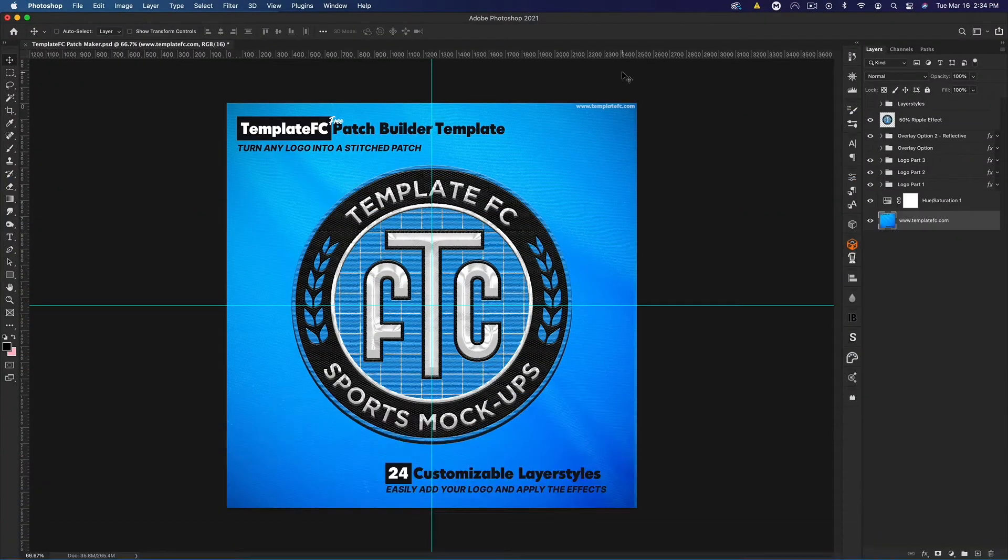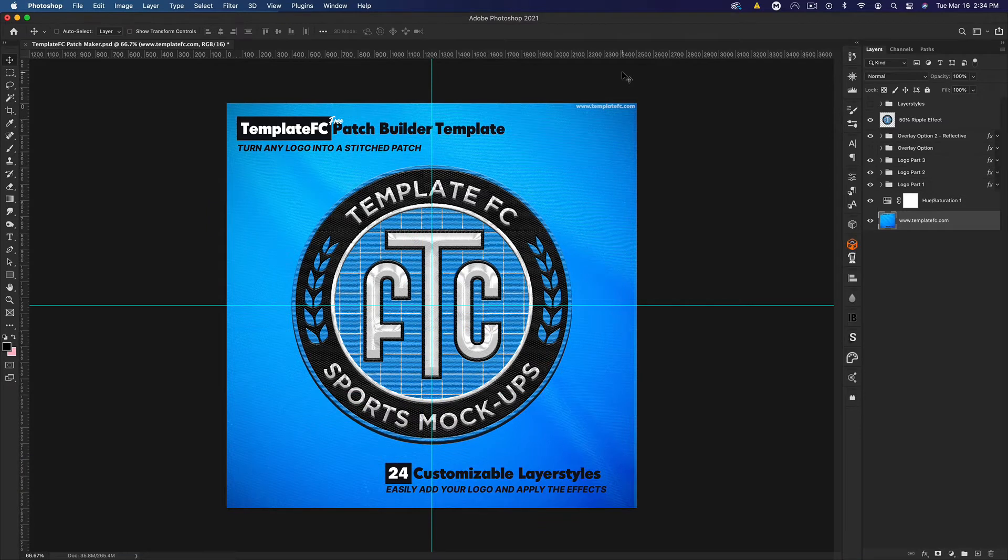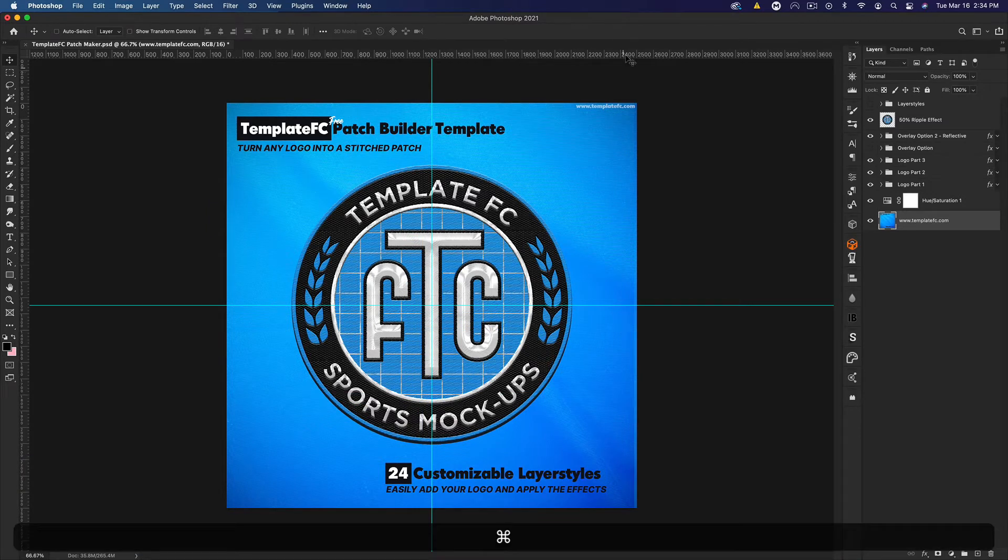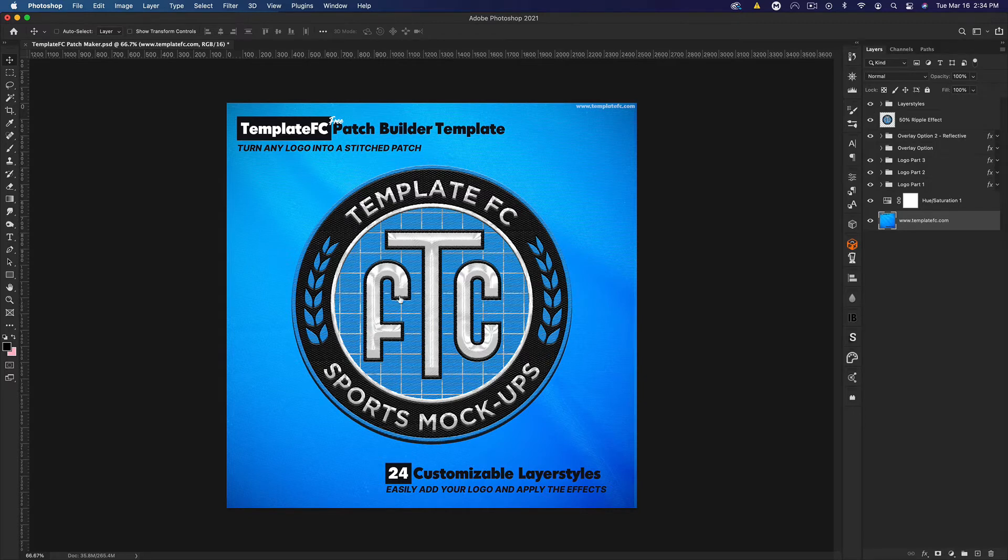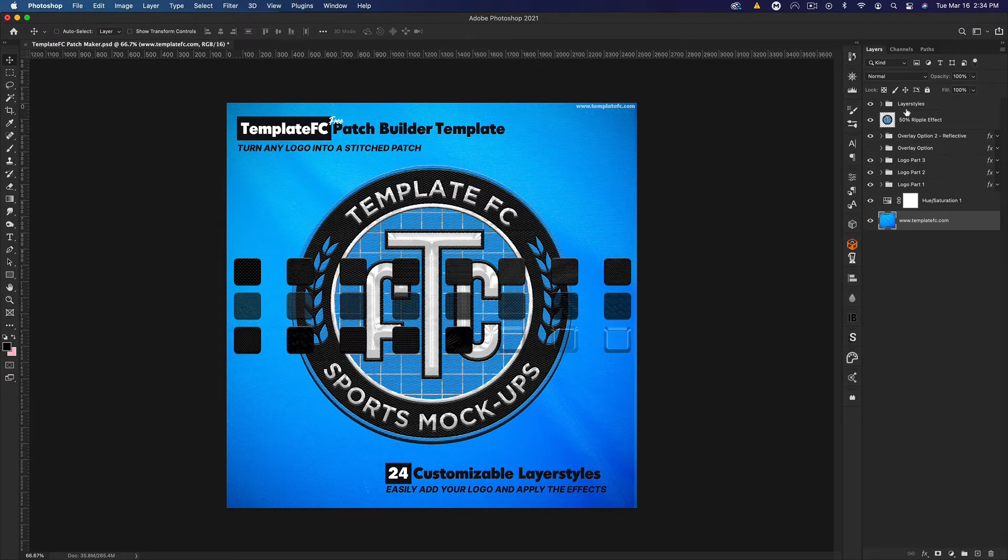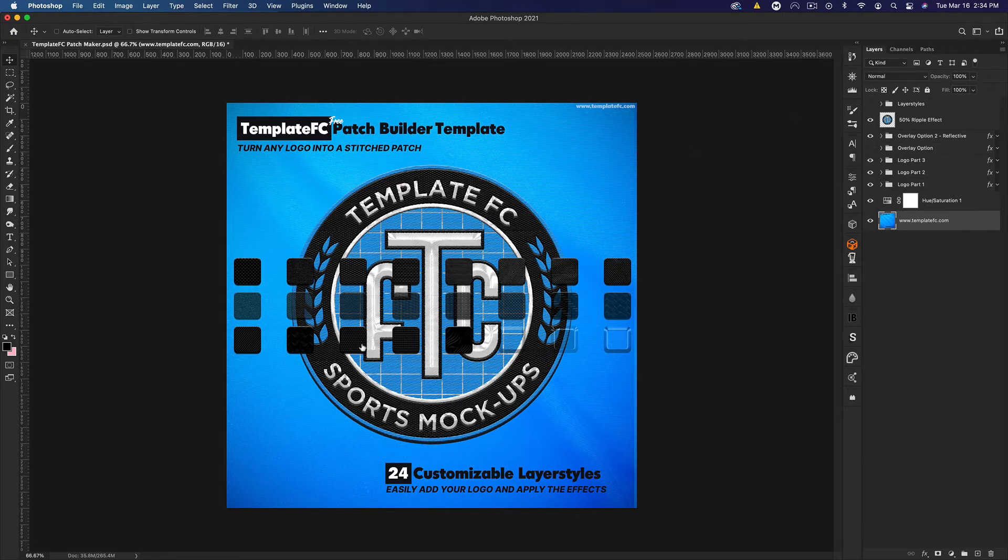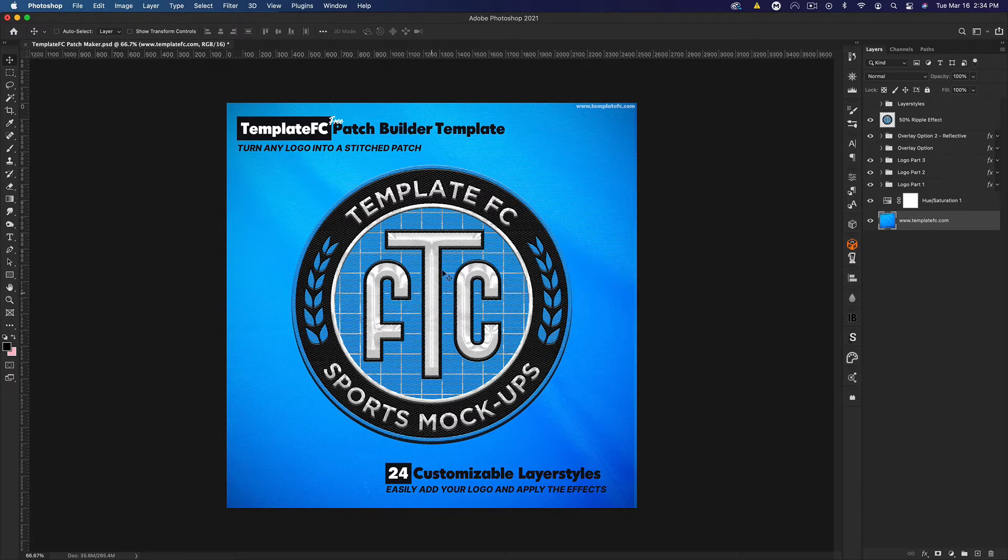What's up guys, Noah from Template FC here. Today I'm showing you our new free patch builder template. This template comes with 24 layer styles that you can add to your Photoshop. You can either install the file into your layer styles or just copy and paste them from the layer styles folder at the top, which is hidden when you download this.